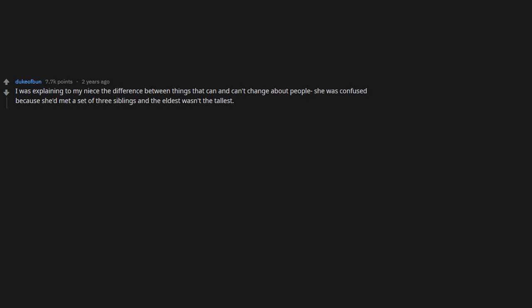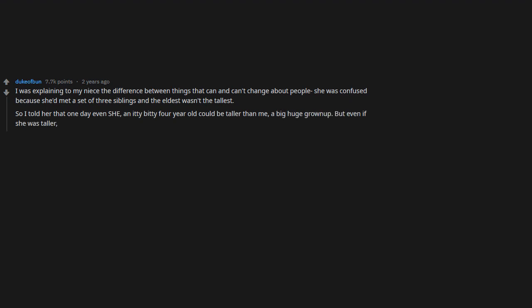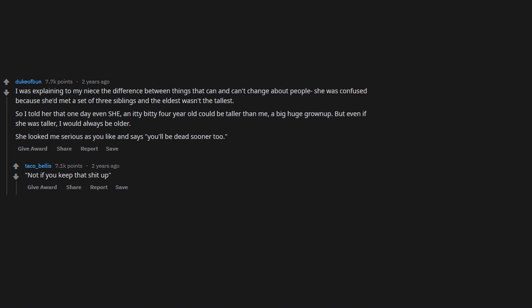I was explaining to my niece the difference between things that can and can't change about people. So I told her that one day, even she, an itty bitty four-year-old, could be taller than me, a big huge grown-up. But even if she was taller, I would always be older. She looked me, serious as you like, and says, 'You'll be dead sooner too.' Not if you keep that shit up. Try me, bitch.